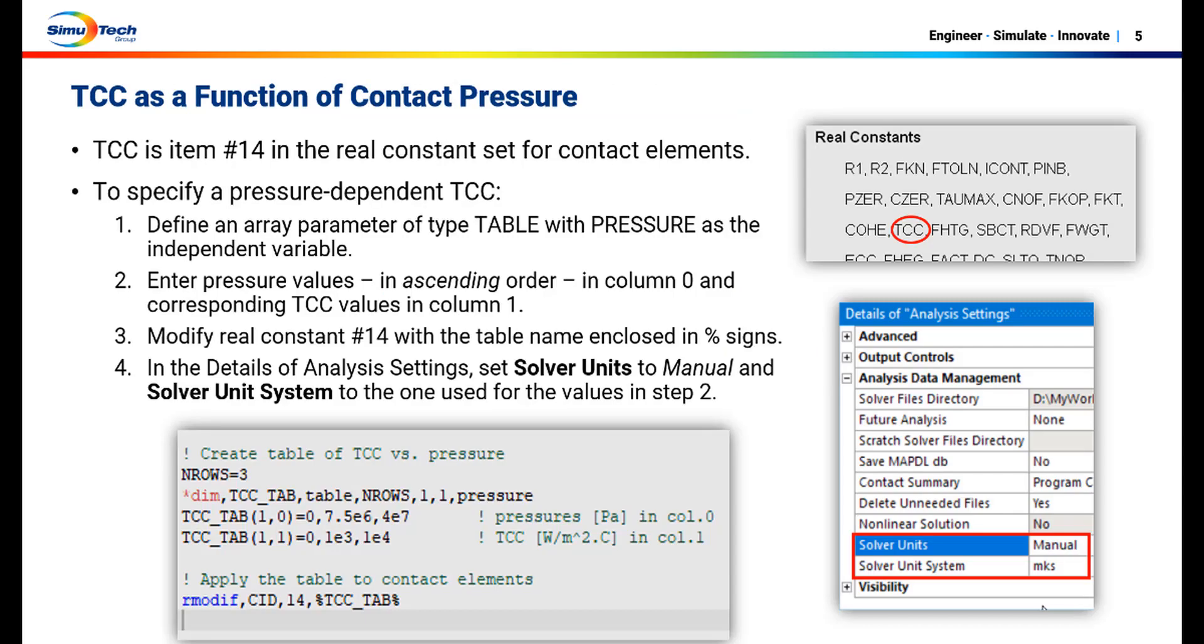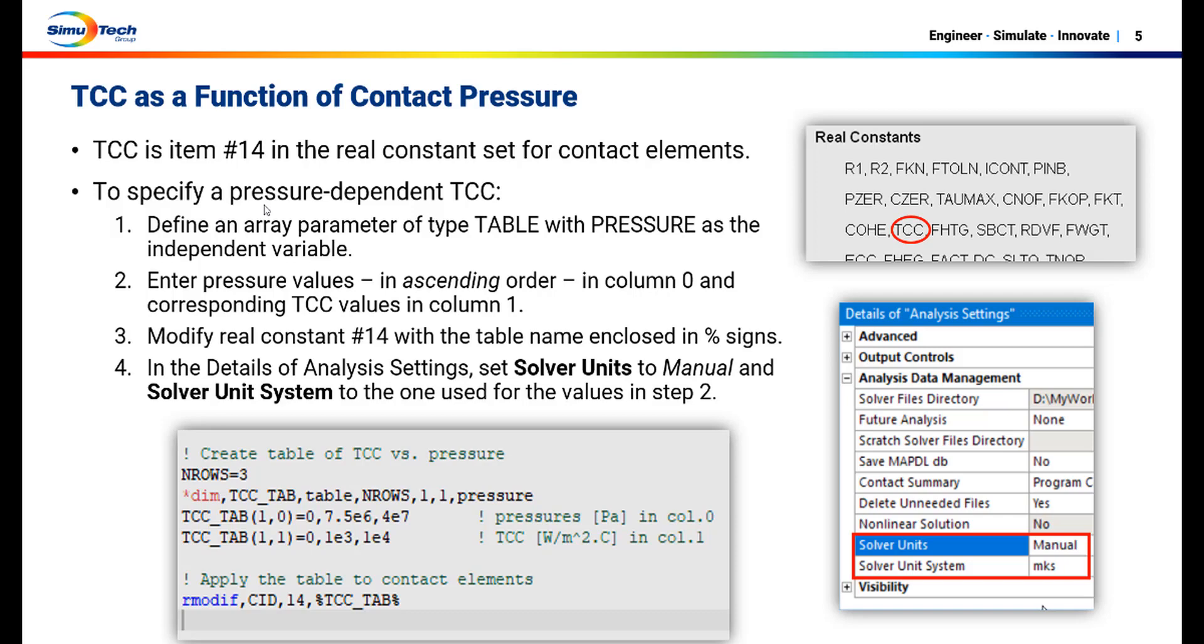Here are the steps to specify TCC as a function of contact pressure. First of all, TCC is item number 14 in the real constant set for contact elements. So to specify a pressure dependent TCC, we first create a table of TCC versus pressure and then modify item number 14 using the R modif command.